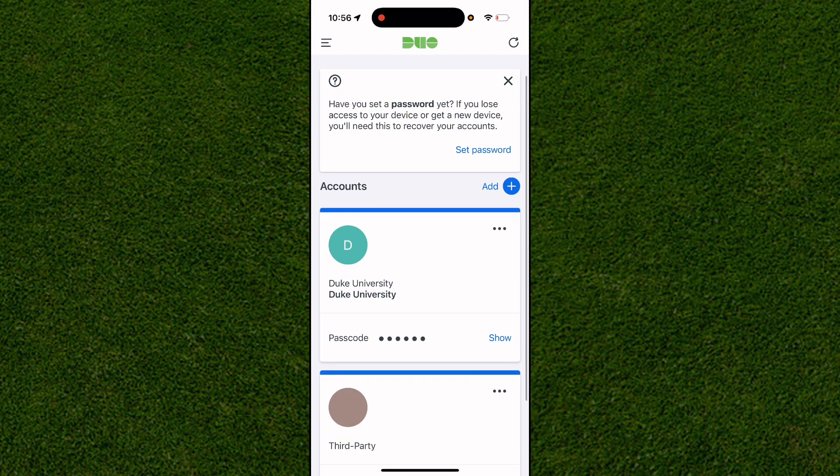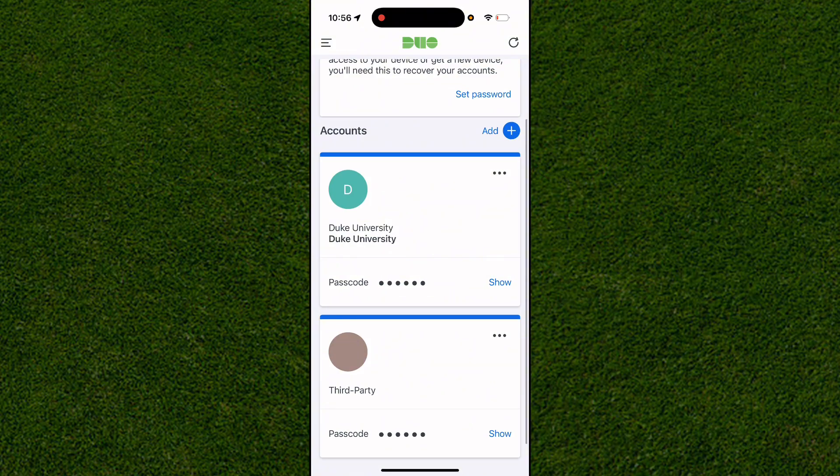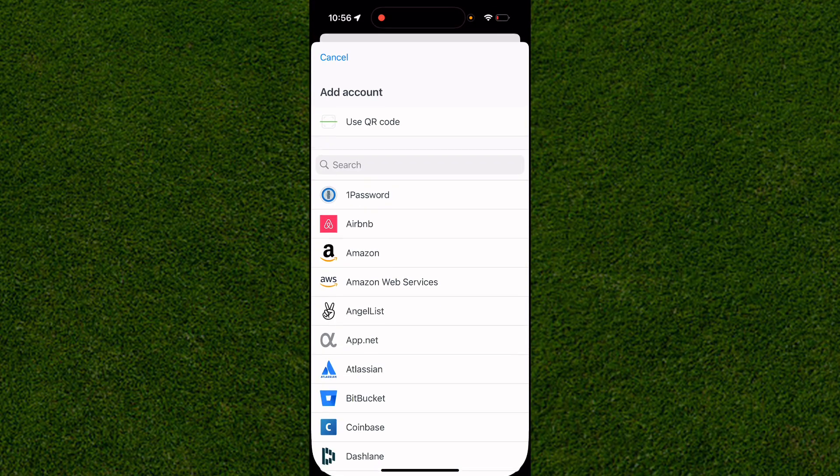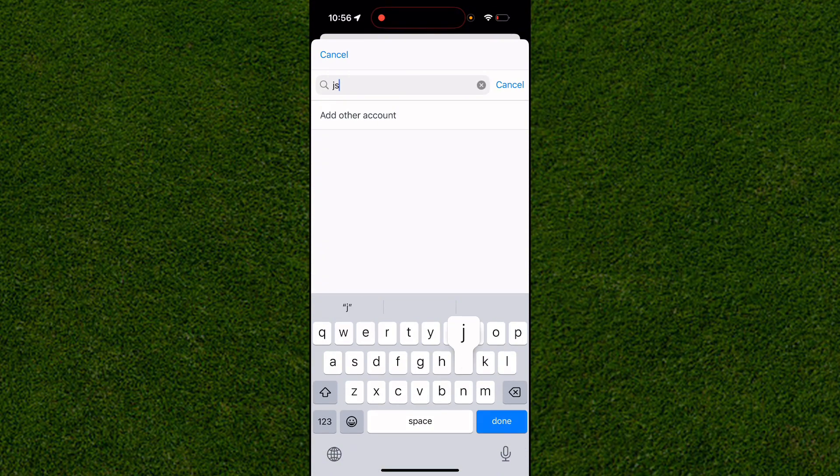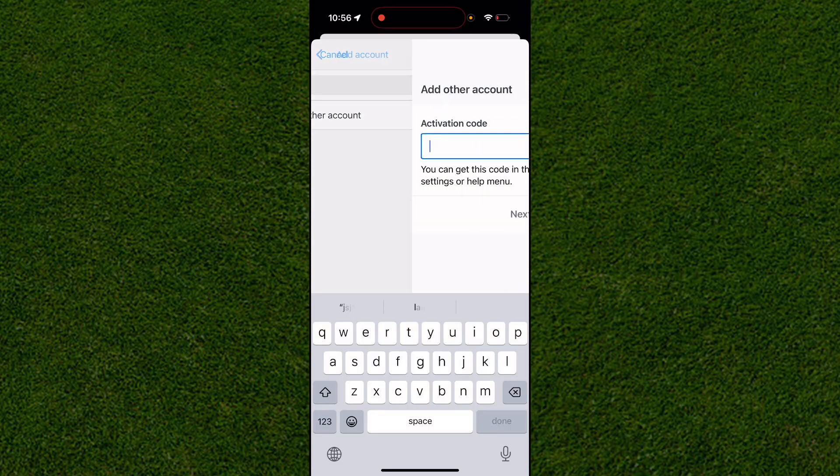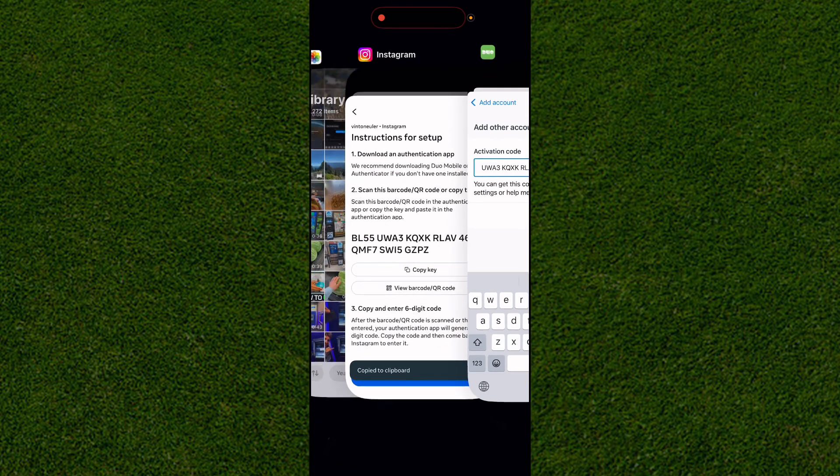So all you do to add it yourself is you click on this plus option on the top right-hand corner and you click on Add. You can just type in any random digits just like so and click on Add Another Account. Doing so, we just want to paste the code that we copied from our Instagram right here.